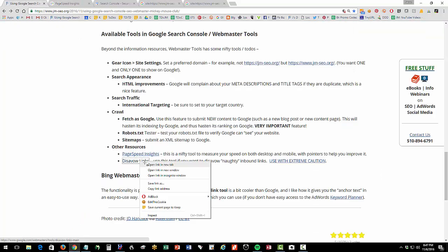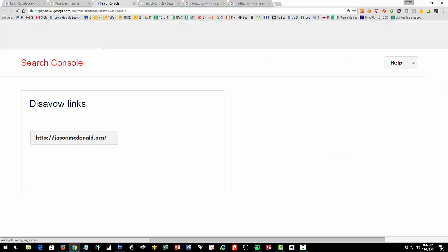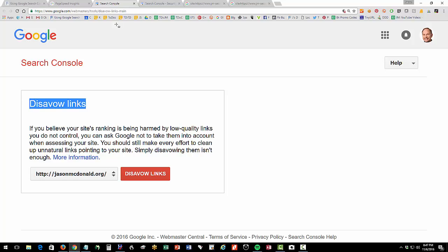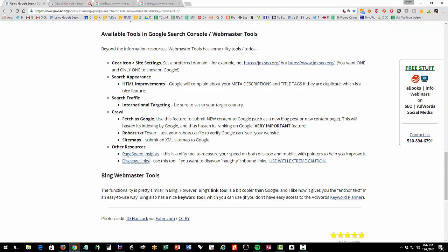There's also a tool called the Disavow Links Tool, which is part of Webmaster Tools, but not really connected to the main interface. Lord only knows why. Do not use the Disavow Links Tool unless you are A, an expert, and B, are really desperate. It is a very controversial tool. I do not recommend using it, but I did want to point that out to you that it does exist there.